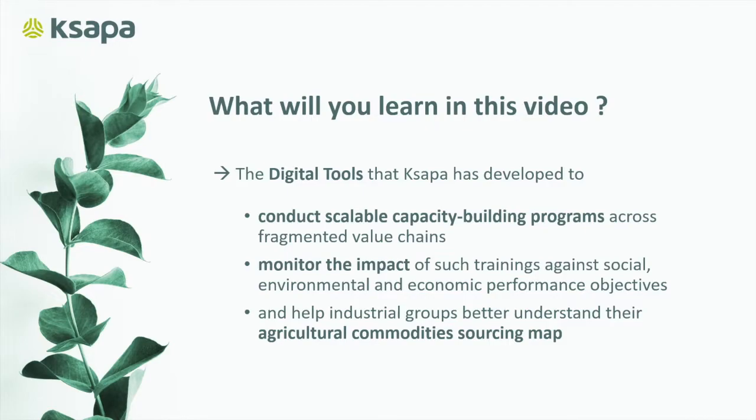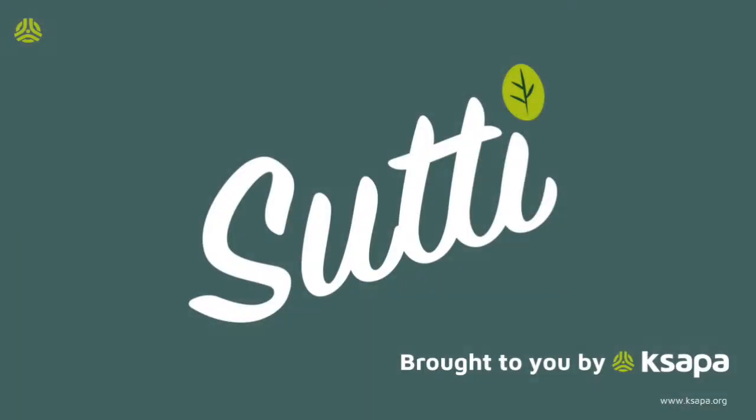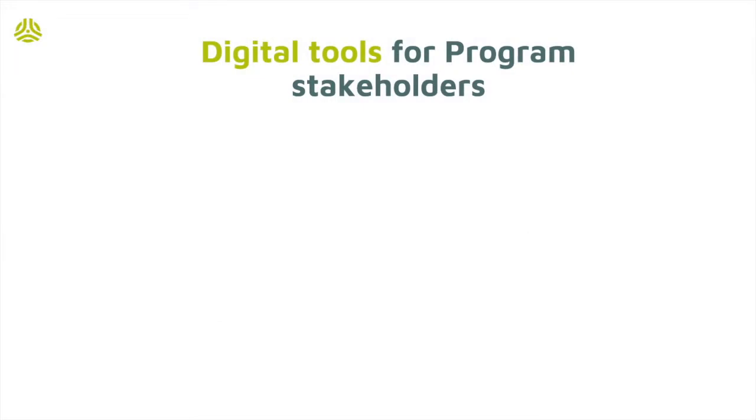This digital suite is a core component of the SUTI Initiative, which you can learn more about on our website at www.ksapa.org.